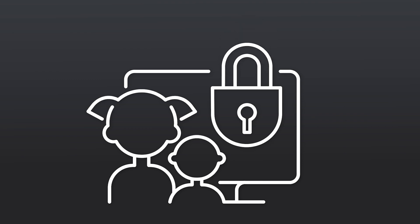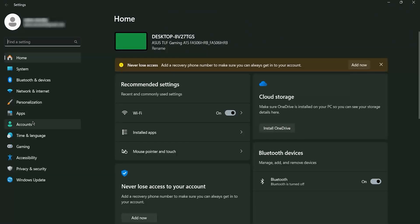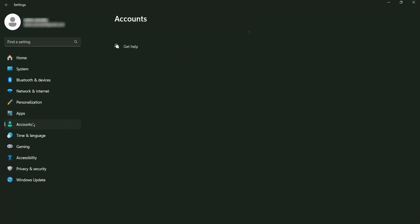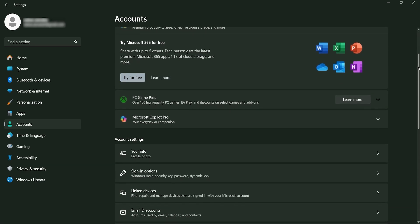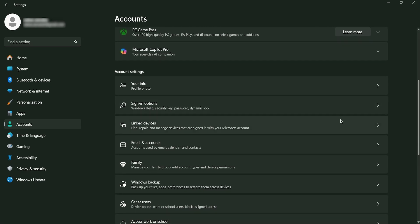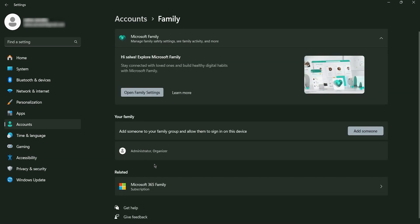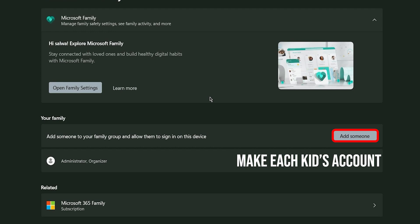So in order to set up parental controls on Windows, first you have to set up the native parental controls in Windows. Go to the Start menu, open Settings, and then navigate to Accounts and select Family and Other Users. This area allows you to add a kid's account or set up necessary restrictions for an existing one. You'll need to make sure that each kid has their Microsoft account, which you can set up during this process if they don't already have one.